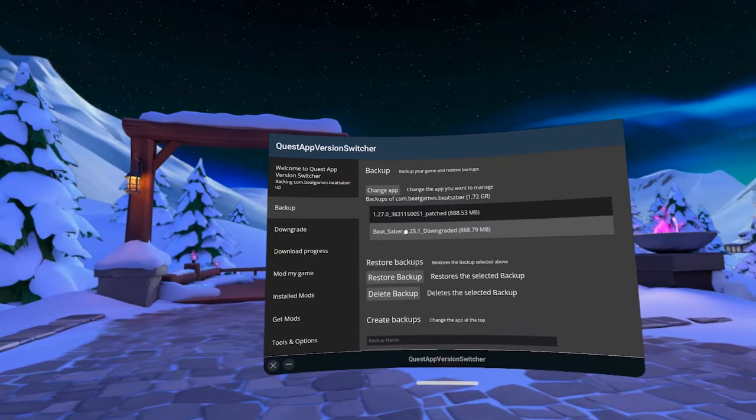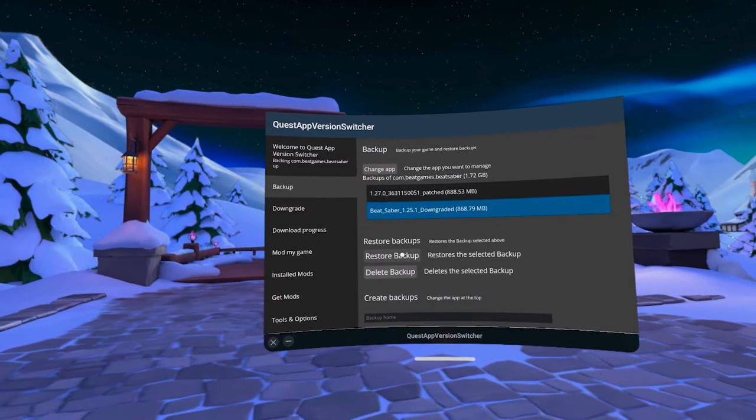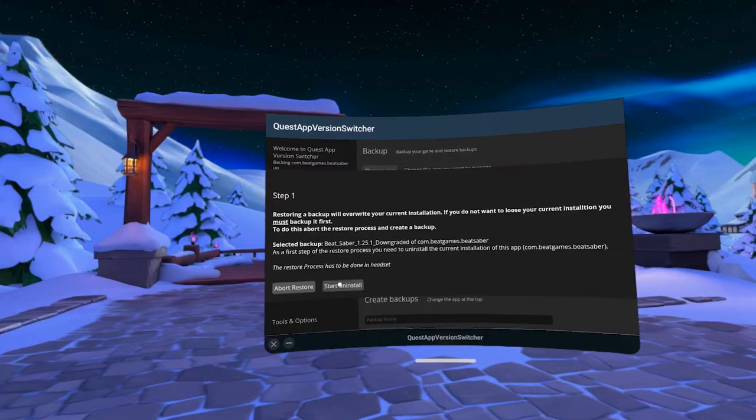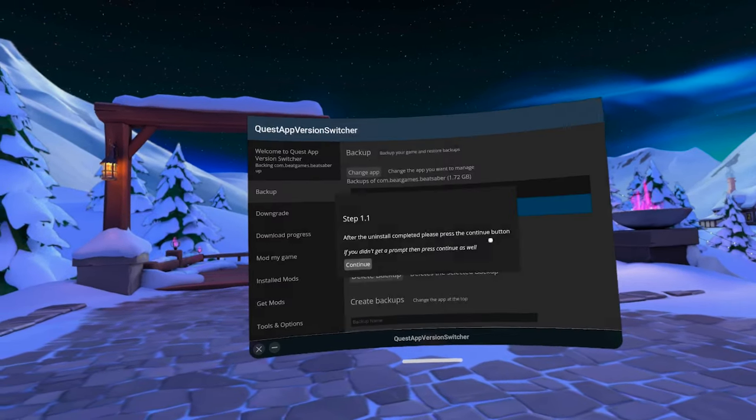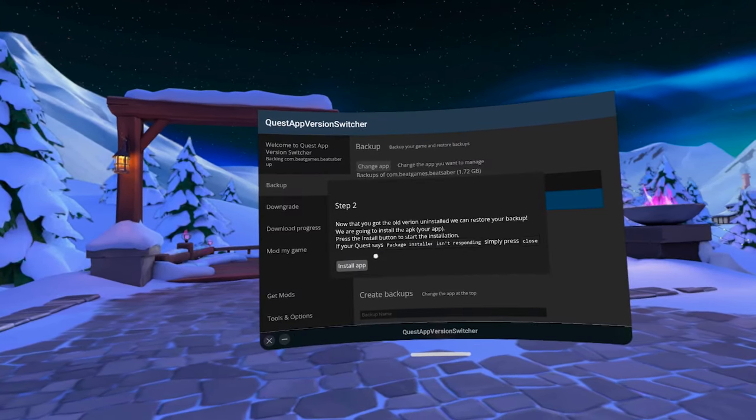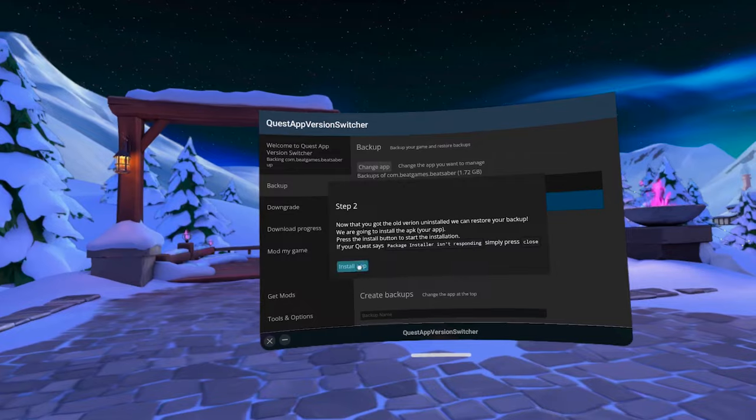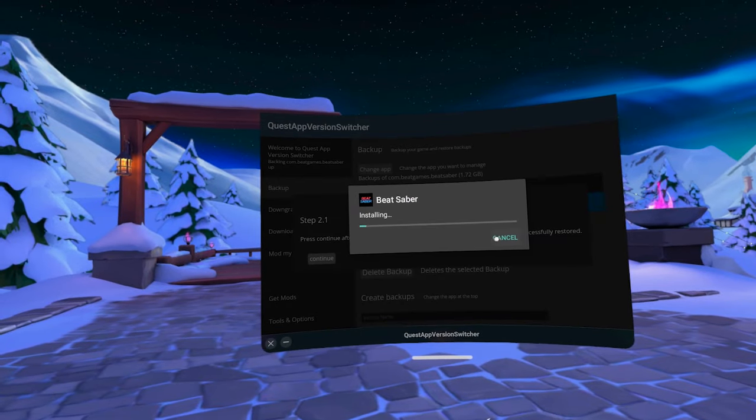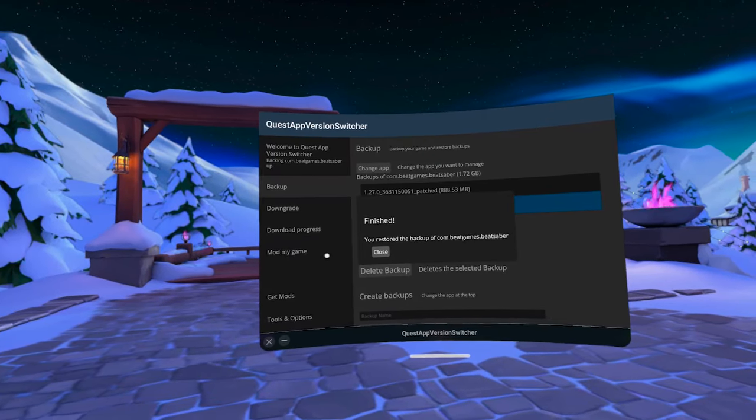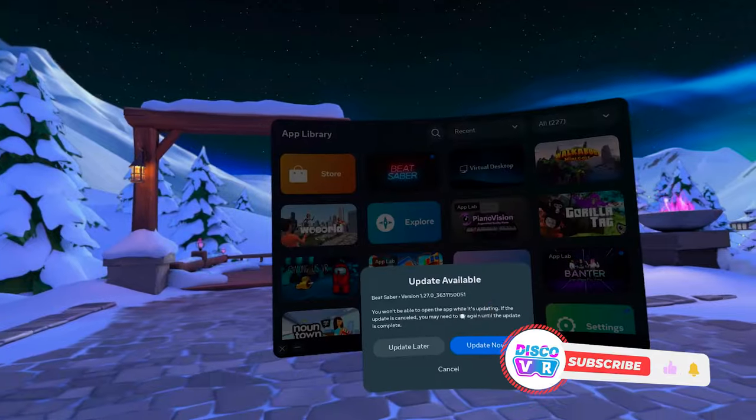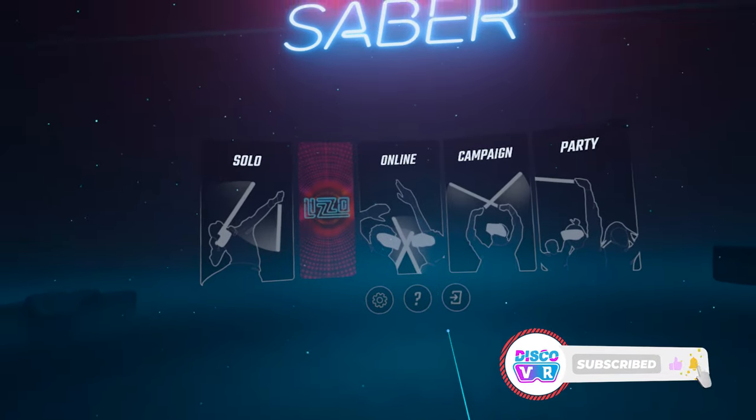Once it's finished, click on Backup. Here, select your downgraded version and click on Restore. It will essentially uninstall your current version of Beat Saber and install this new downgraded version that you just downloaded. Follow the prompts that you can see on the display. Once it's finished, you can start the game to check if you have the correct version of Beat Saber installed. It will be shown right here in the footprint.